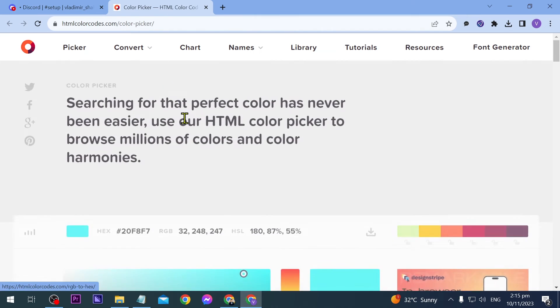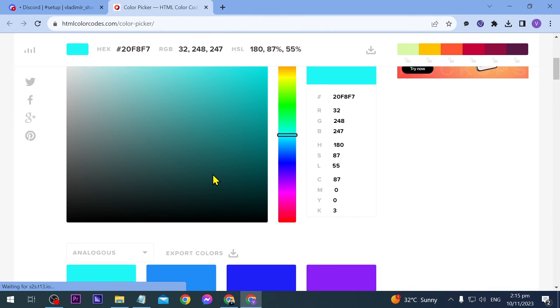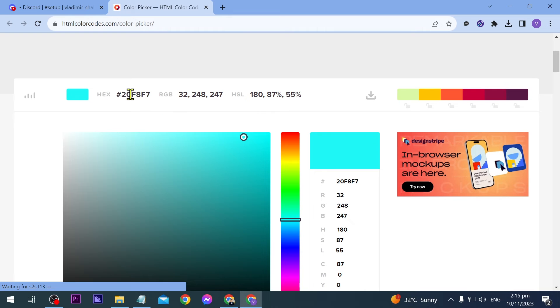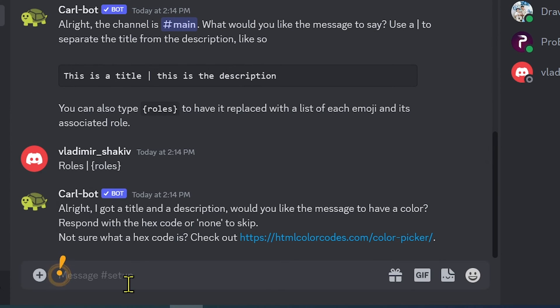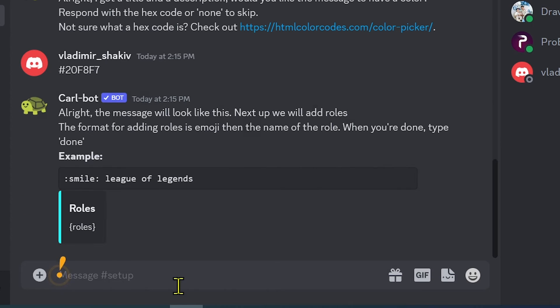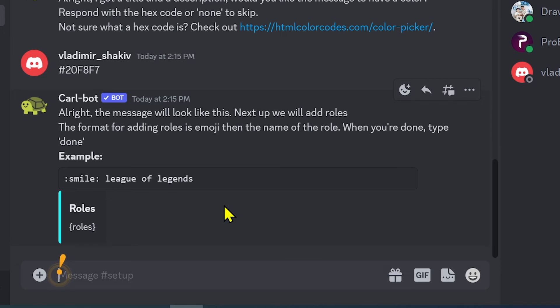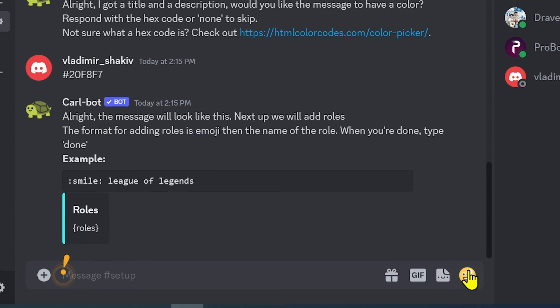Alright, we're going to choose the message color. For example, I'm going to choose this one here. This is the default I got, so I'm going to paste it here. Then we can start setting up the roles and their emoji.